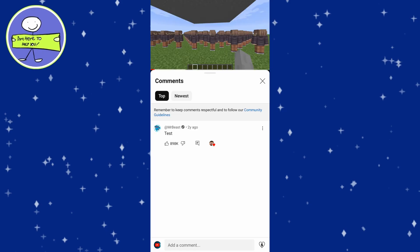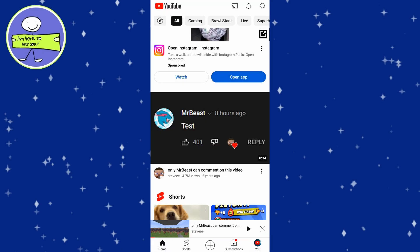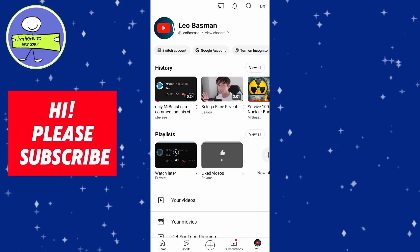Now let's find where your Watch Later playlist is stored. Start by going to the homepage of YouTube. To access the Watch Later playlist, you need to go to your library.